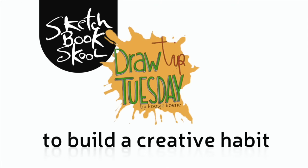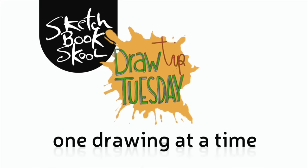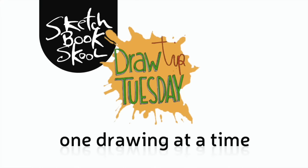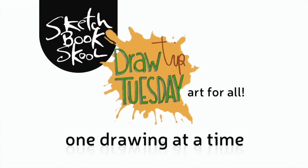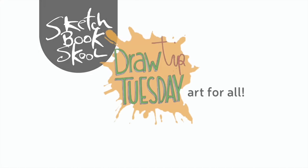Welcome to Draw Tip Tuesday. Here's your weekly dose of inspiration, one drawing at a time. Brought to you by Sketchbook Skool.